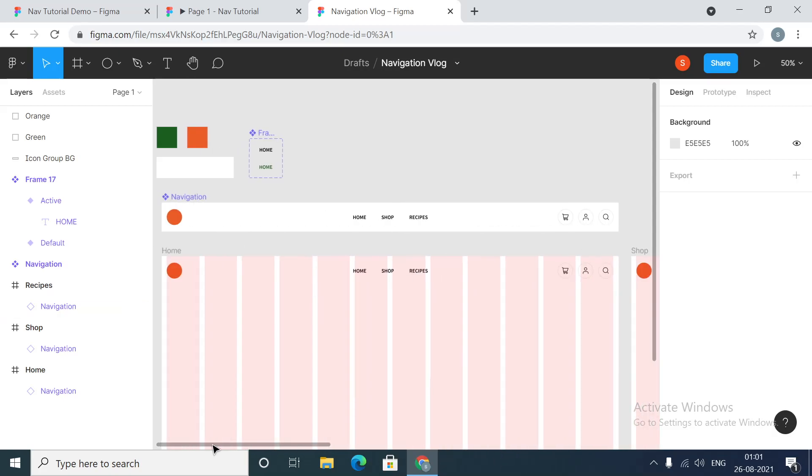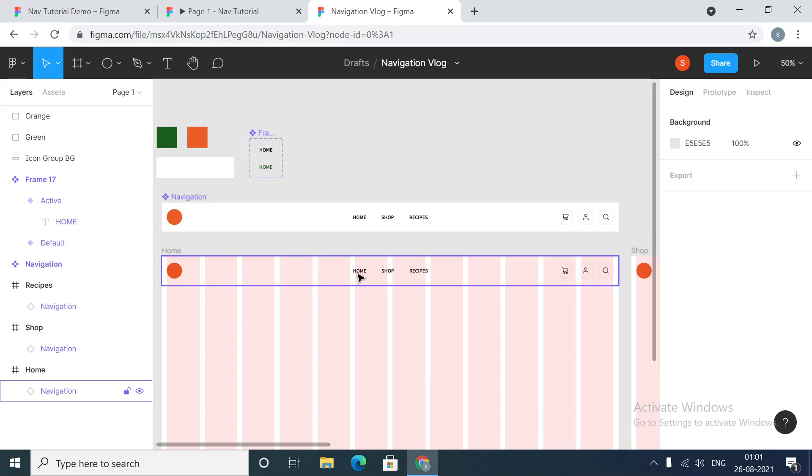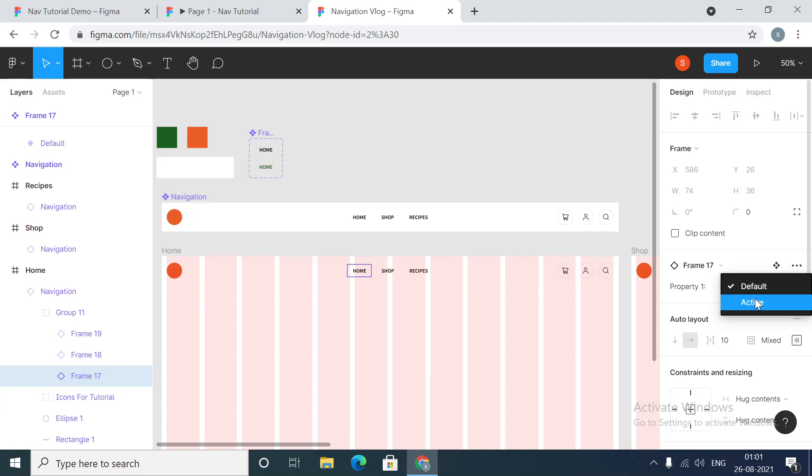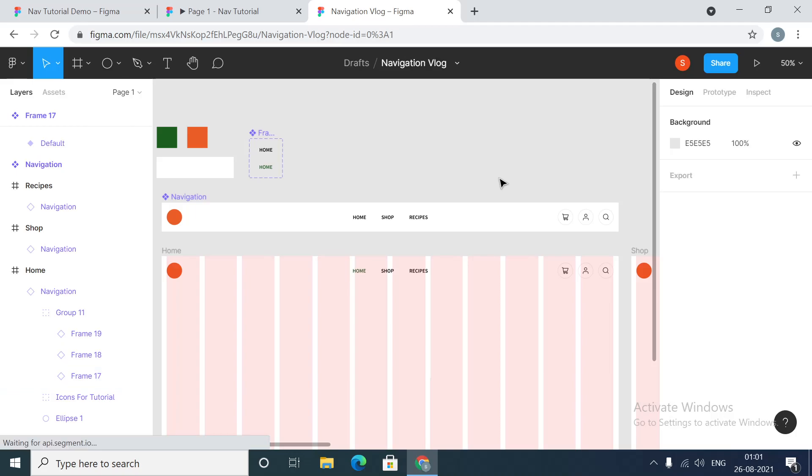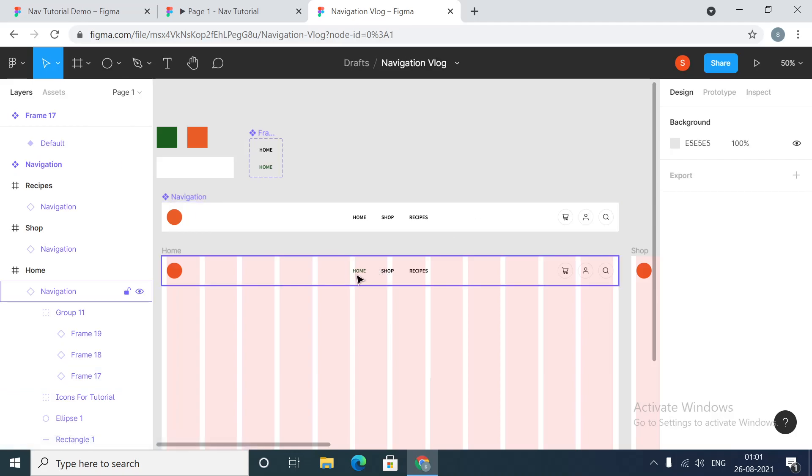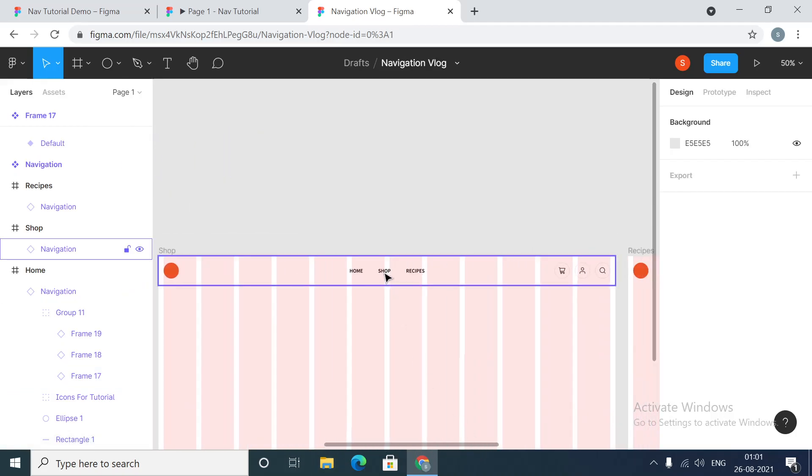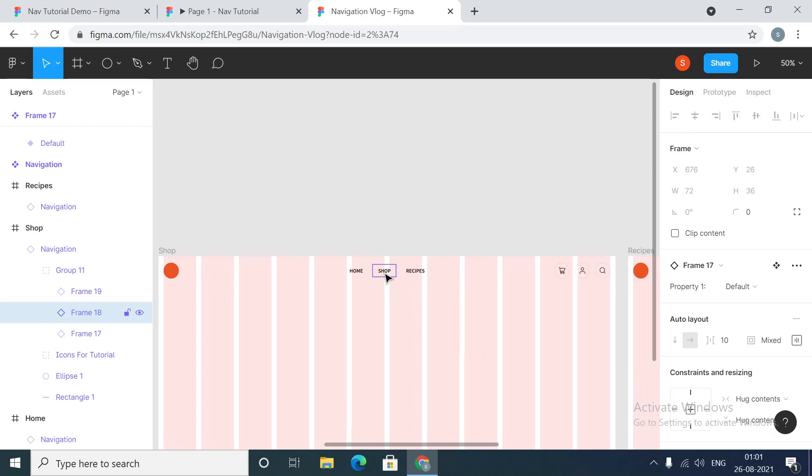How do we do that? We select the frame and over here we have the property of the frame set as default. We just make it active and automatically it becomes green. We come to shop, again we select this frame.